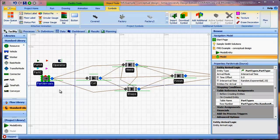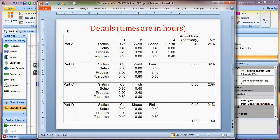Now that we have the part type table defined and the corresponding property set for the part arrivals, the next step is to define the sequences table. The sequences table will specify the operational sequence by part type. For example, part type A, after arriving, goes to the cut station, followed by the weld station, the shape station, and the finish station. Similarly, part type C, after arriving, goes to the cut station followed by the finish station, and so on.